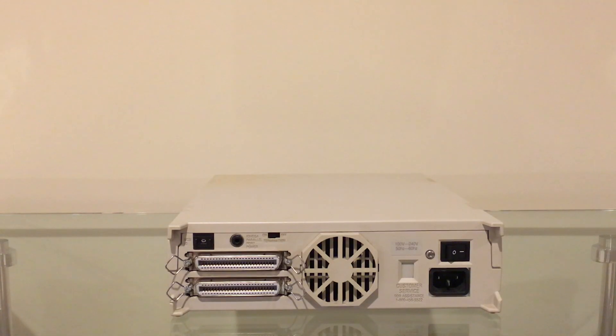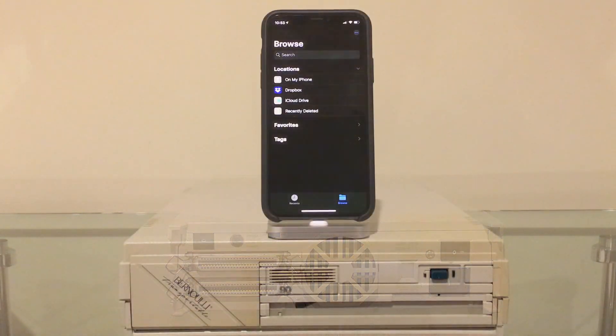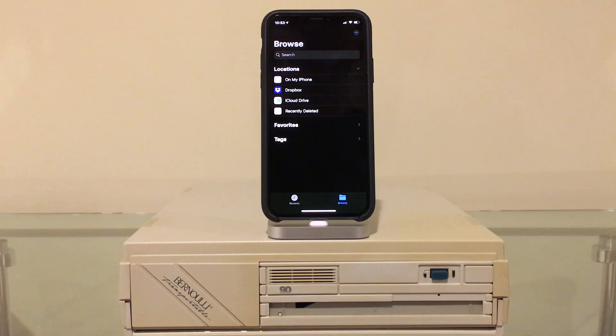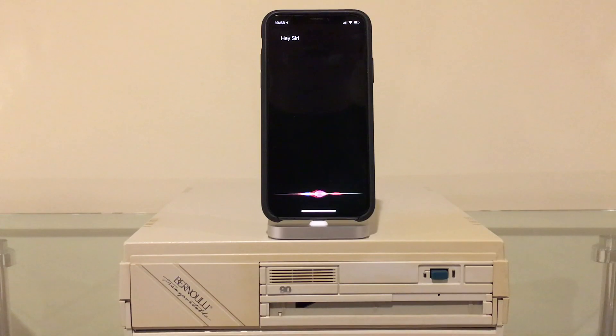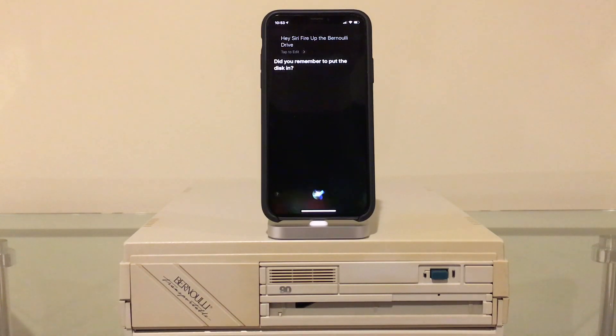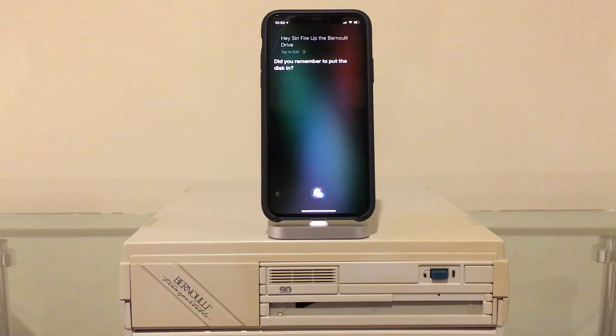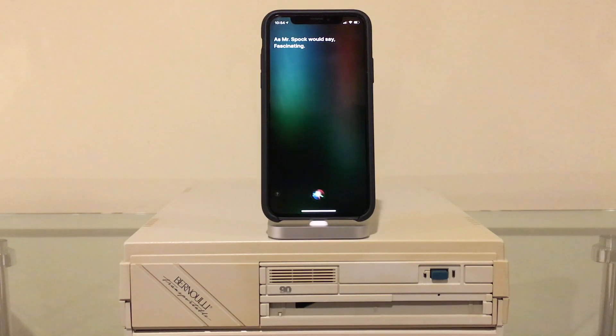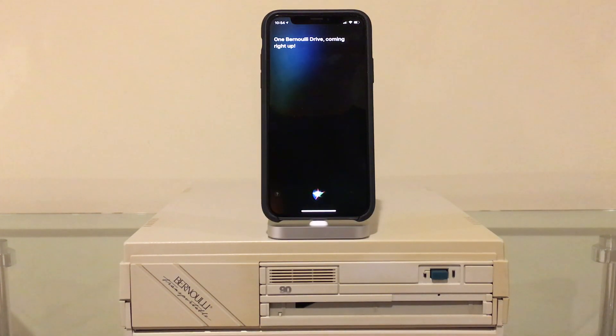So let's see if we can get it to work with the iPhone. I will be right back and I'll get all of this set up. Okay, and we're back. Let's see if we can get this to work with the iPhone. Hey Siri, fire up the Bernoulli drive. Did you remember to put the disc in? Actually, Siri, you can't put a Bernoulli disc in until the drive is on. As Mr. Spock would say, fascinating. One Bernoulli drive, coming right up.